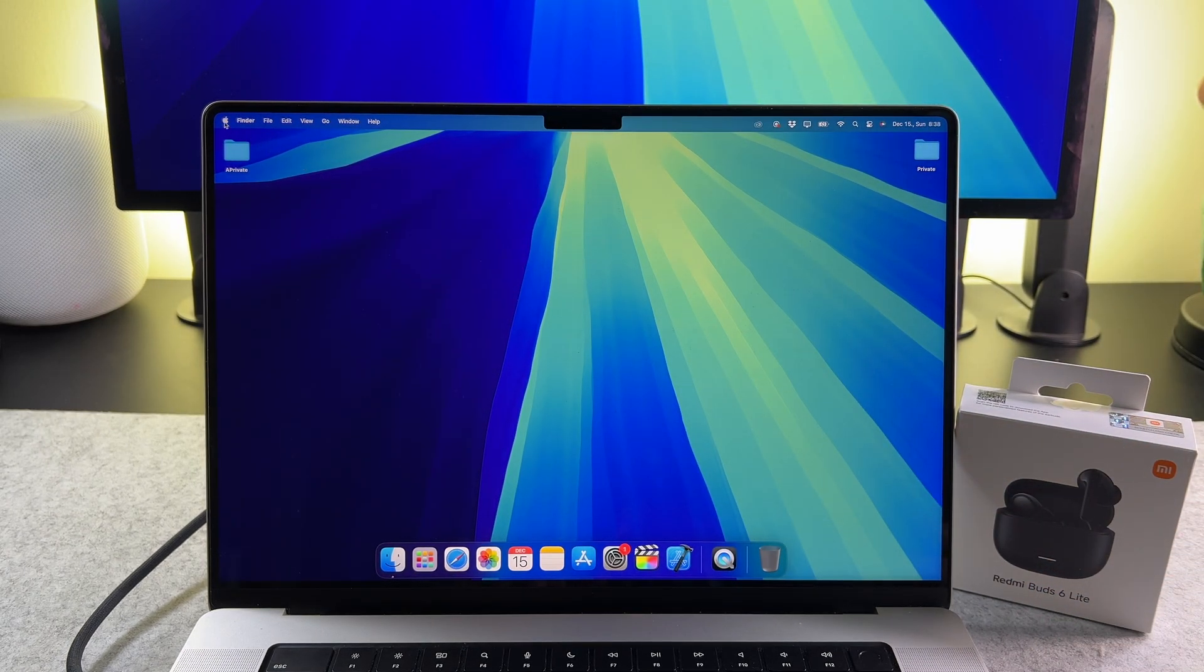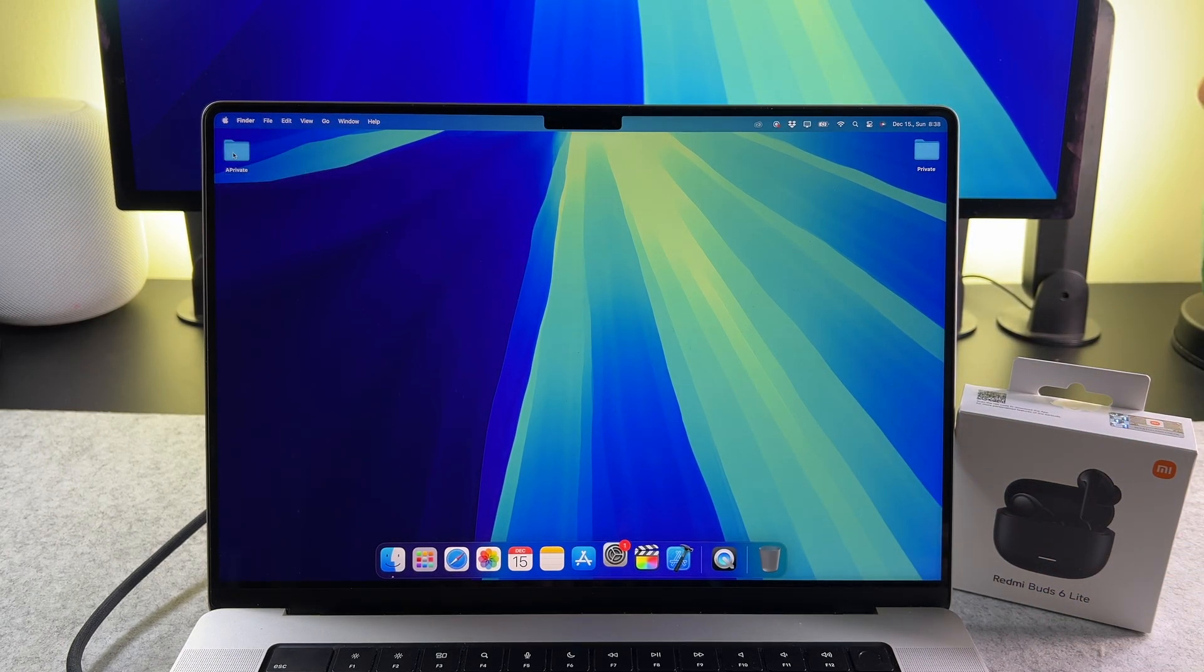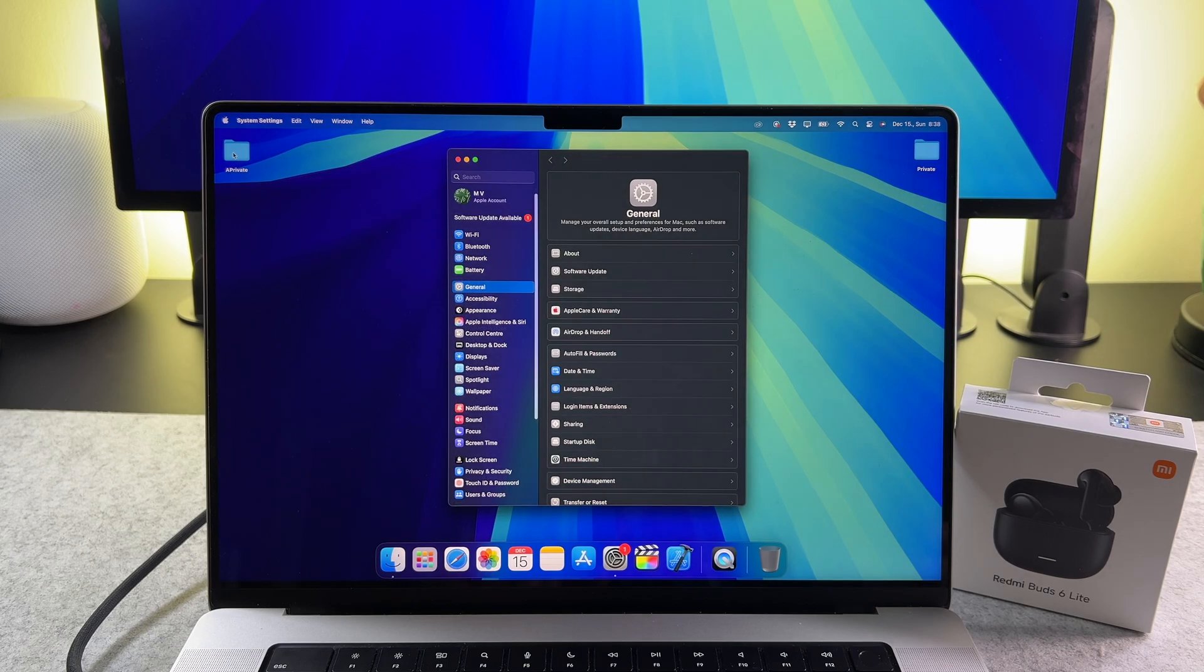Now you can see my MacBook Pro screen. Next go to the system settings, then Bluetooth.